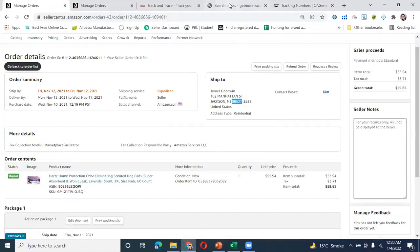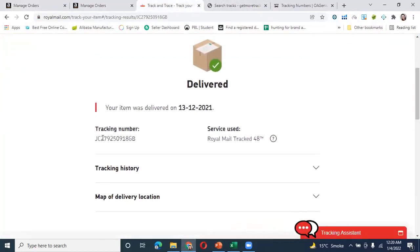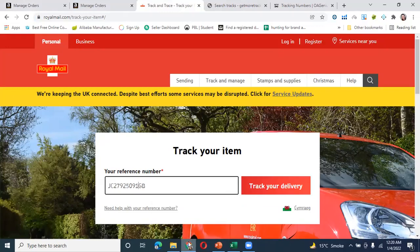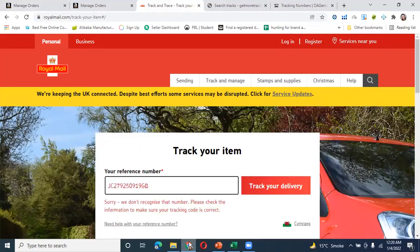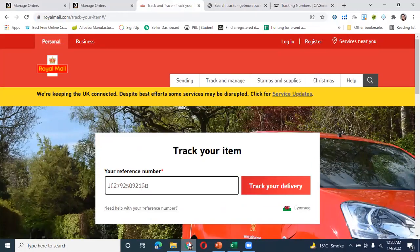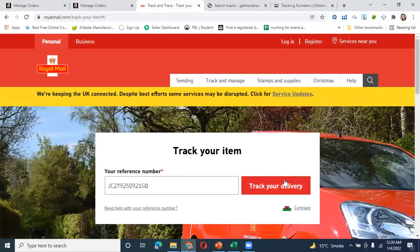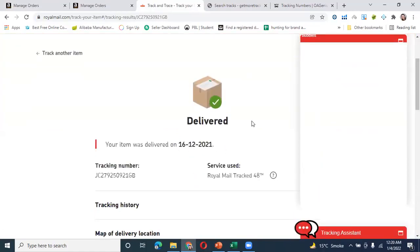If you have an existing tracking ID, you can copy that tracking ID and change the digits. For example, if the date was 13 December and you need a tracking ID for 15 or 16 December, you change the digits accordingly. I changed the digits — I went from 918 to 21 and got 16. So you can change the digits to find a valid tracking ID.